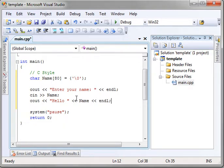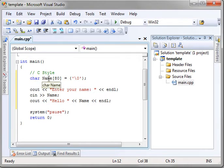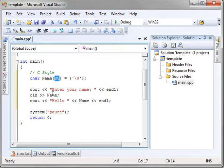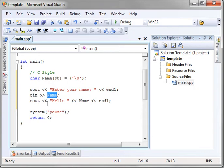So, what we're doing here is we're declaring an array of characters, 80 of them. We're initializing it to 0, and we're going to say, enter your name, and then we're going to read the input into the name variable, and then we're just going to print it back out.